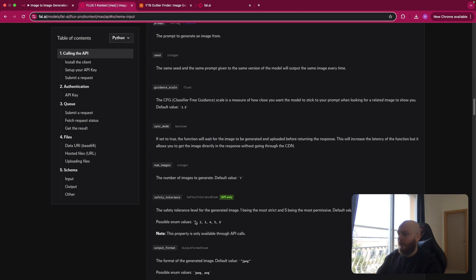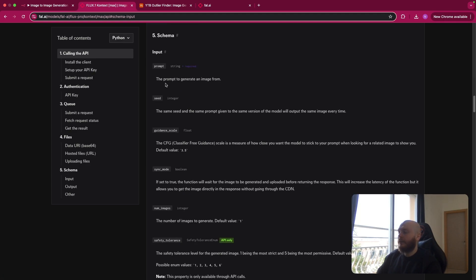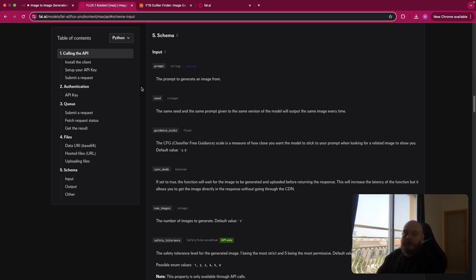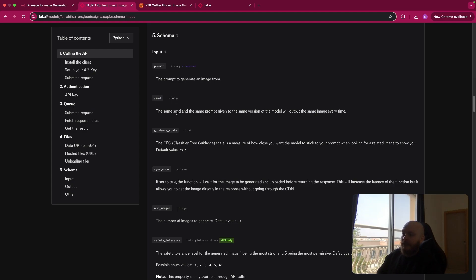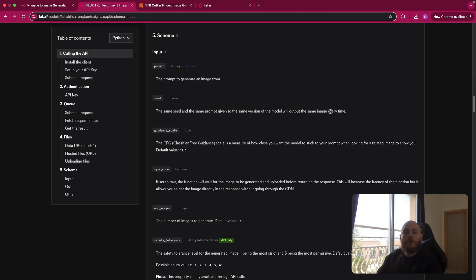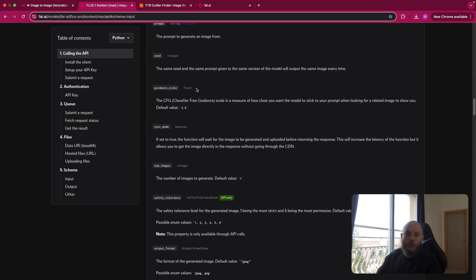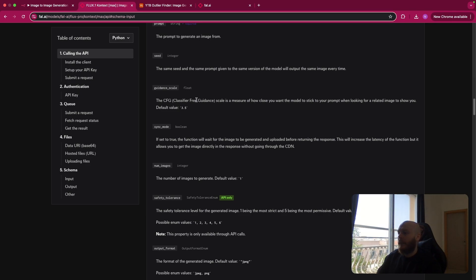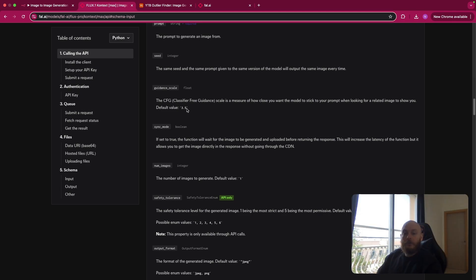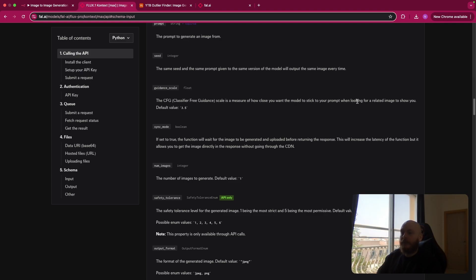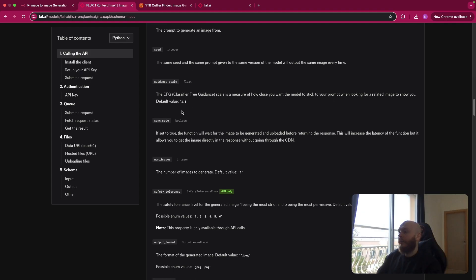So the only one that is required is the prompt, as you can see here. So this is the prompt of your image generation. You have the seed that is an integer, so a number. The same seed and the same prompt given the same version of the model will output the same image every time. So we'll not use this for our generation. You have the guidance scale that is a float. So this is a number with a comma or a point if you're in the US. The more this value will be high, the more the model will stick to your prompt when looking for a related image to show.